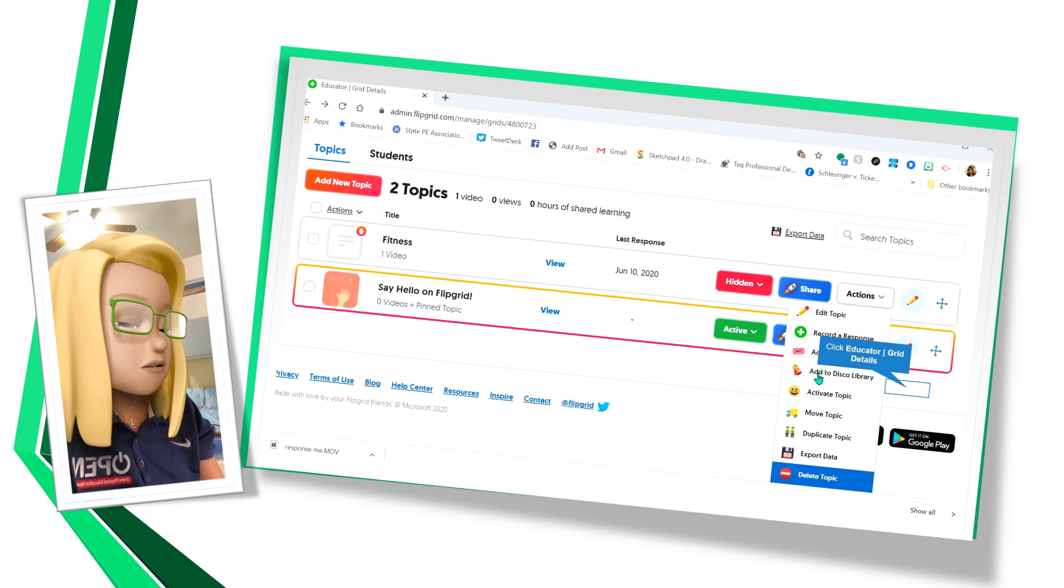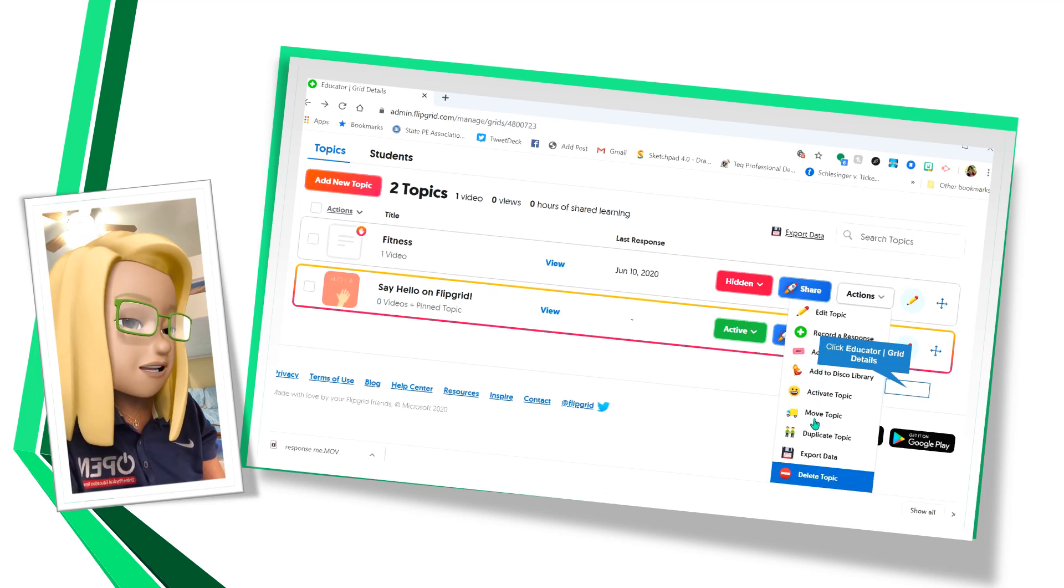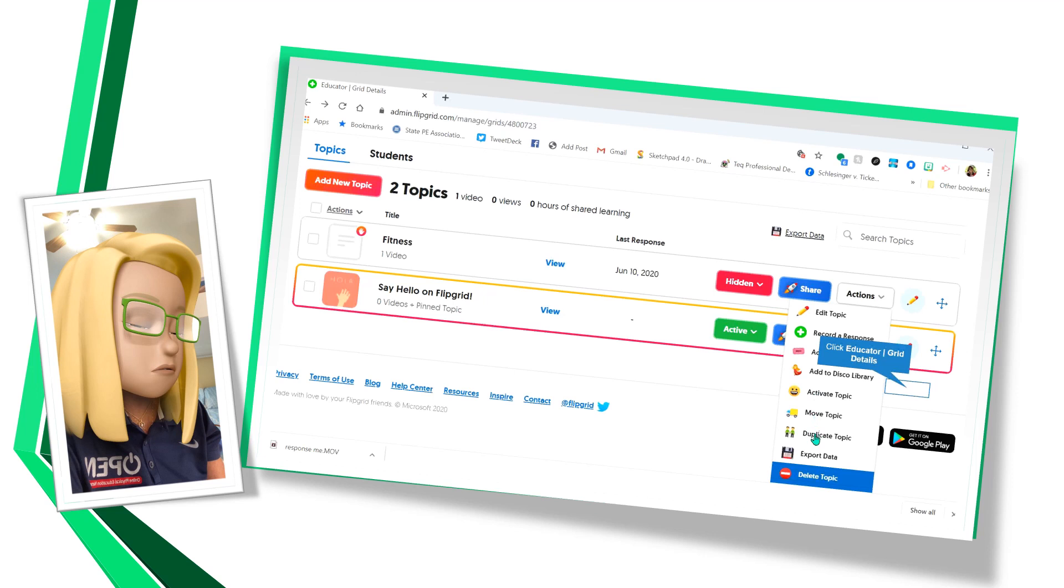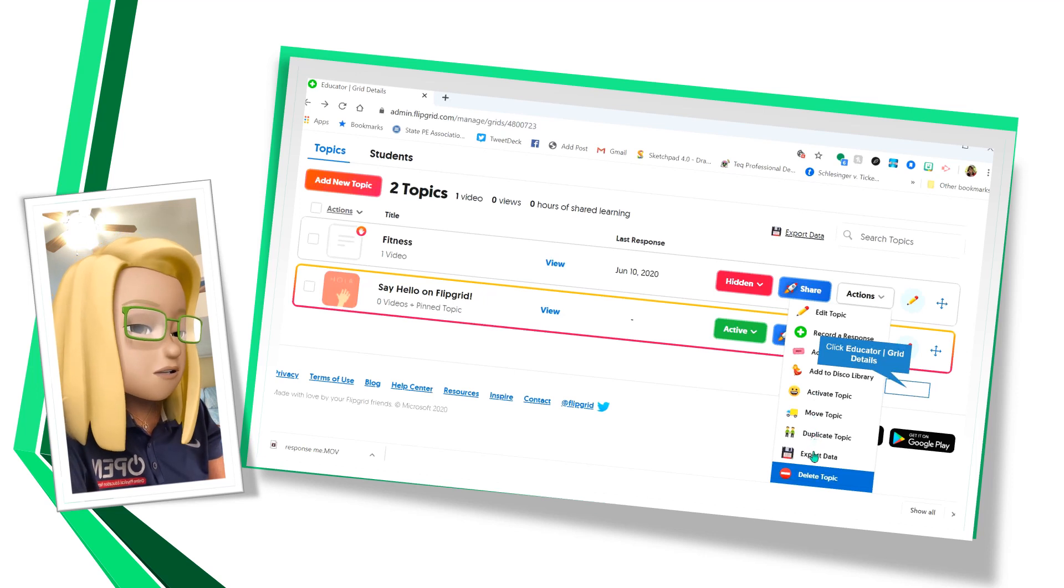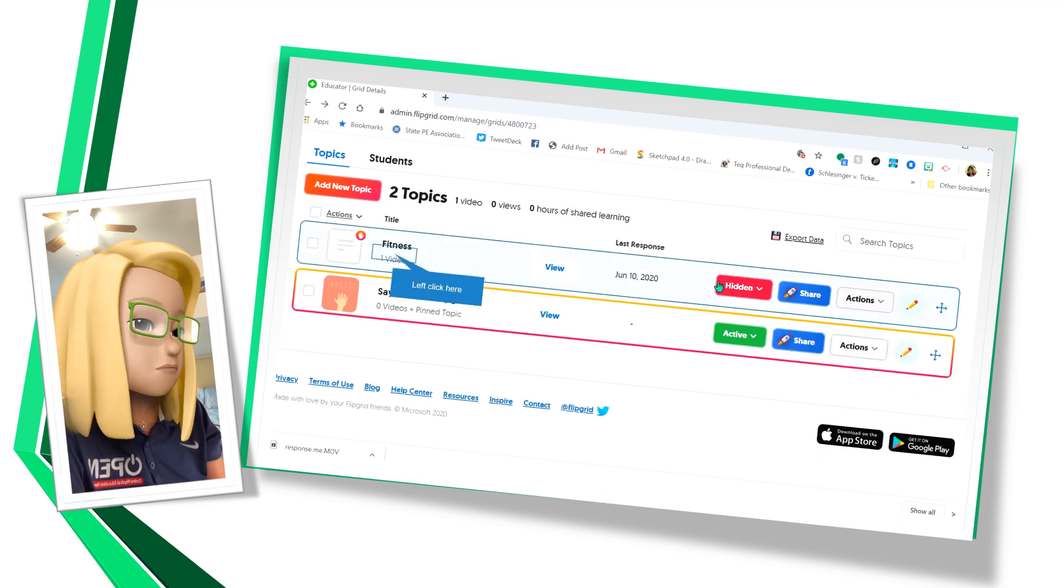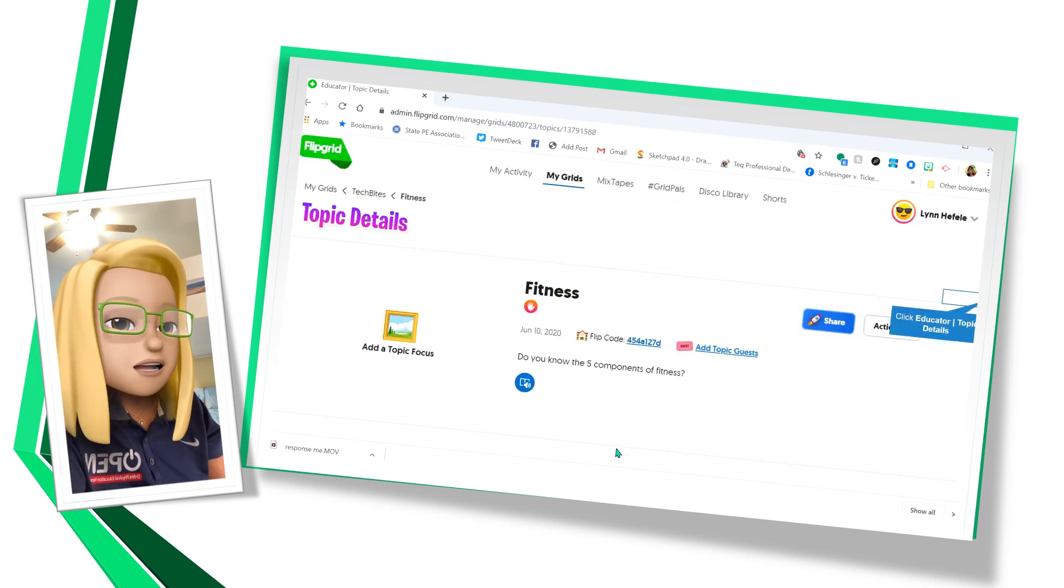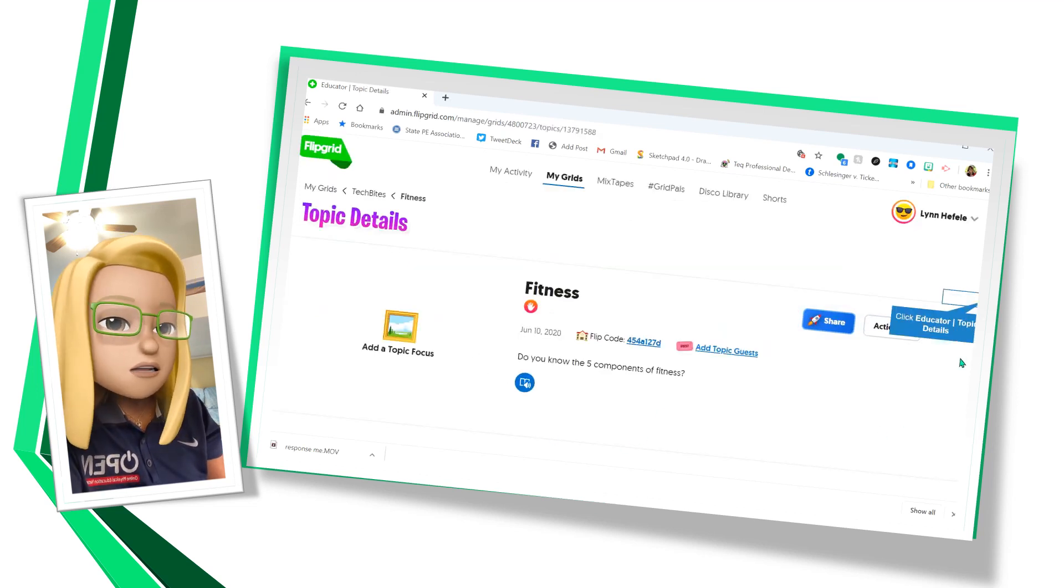And there are actions that I can do. I can record. I can add topic guests. I can add to the disco library. I can activate, move, duplicate, export, and delete.